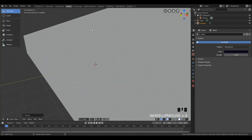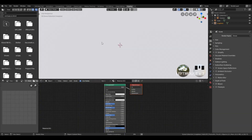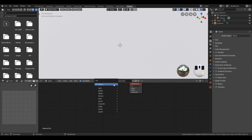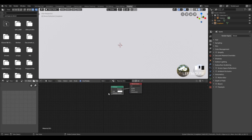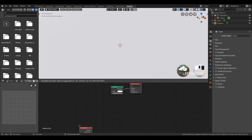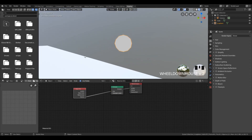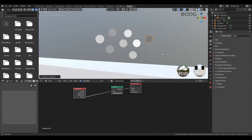We want to have a couple of different colors, so we'll start with an icosphere. Add a new material and go into the shading tab. Delete the Principled shader and replace it with an Emission shader. We want to give it a random color and control it, so we go to Object Input — you can see there's a random output here. We can put this into the color input, and if we duplicate the object we get some different colors, which is the whole idea here.